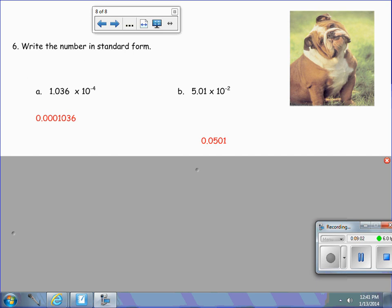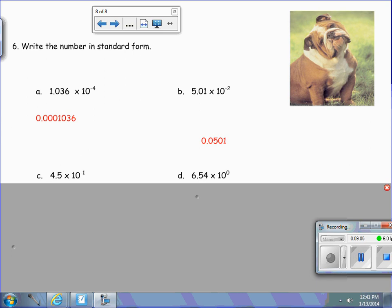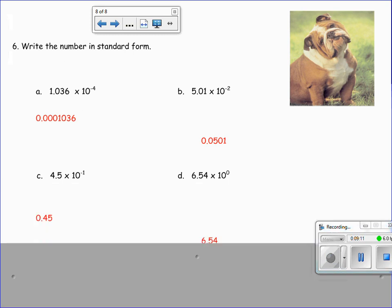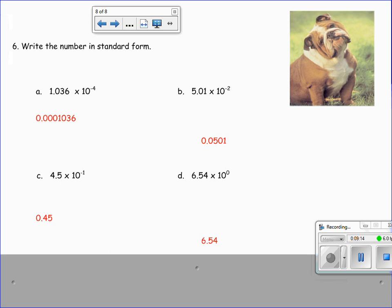Now we're going to do c and d. Pause the video and we'll come back to check our answers. The answer for c is 45 hundredths, and for d it is 6 and 54 hundredths.